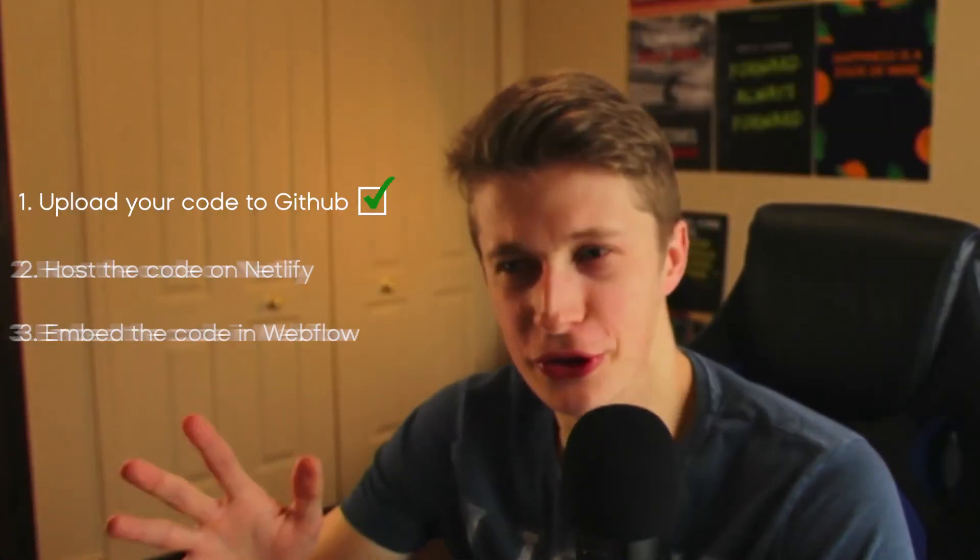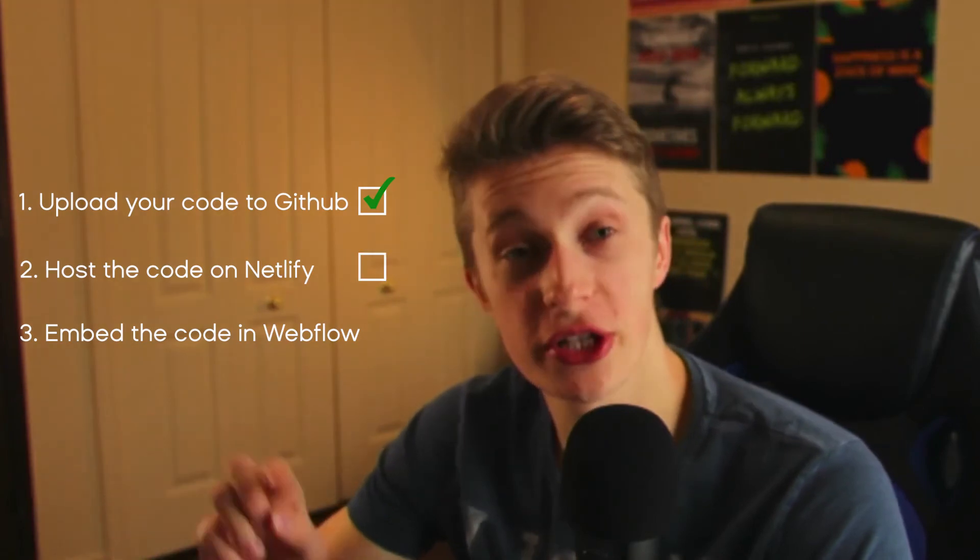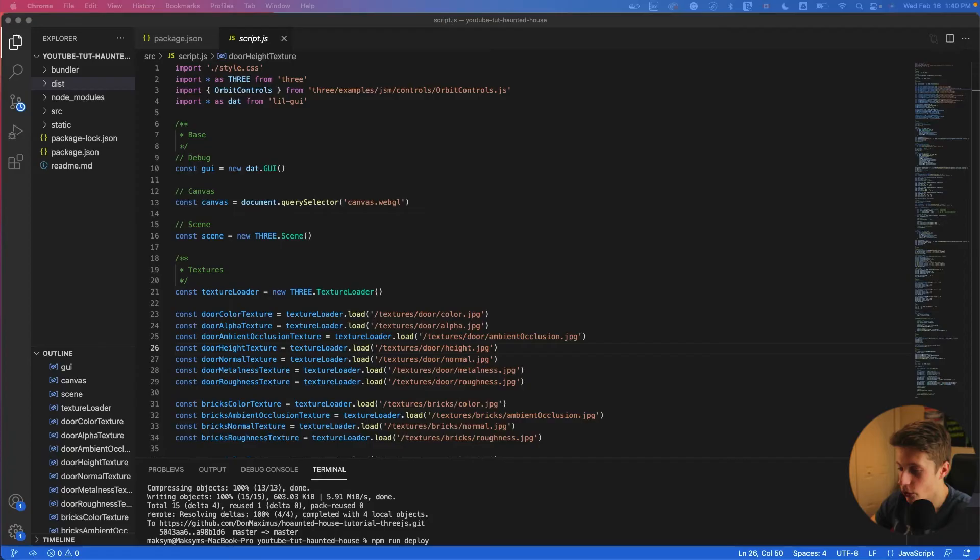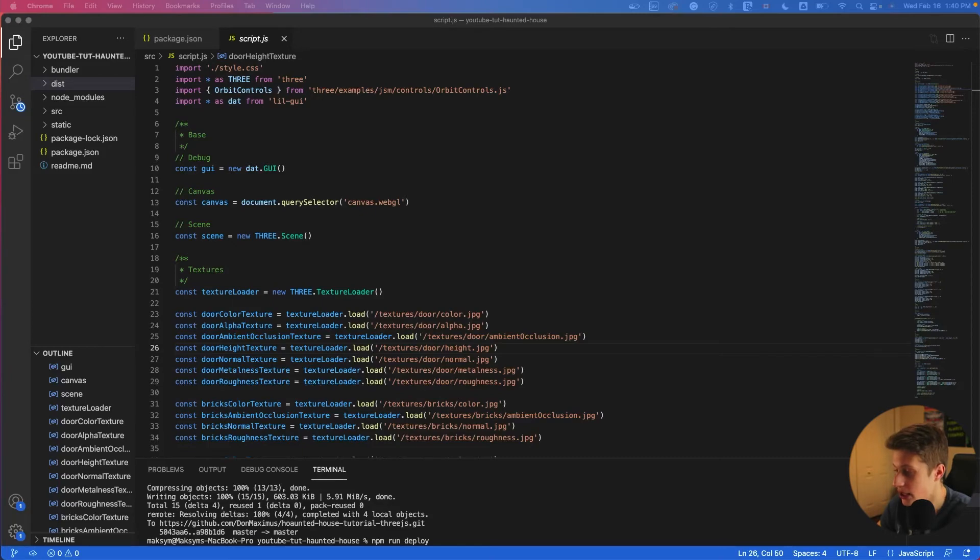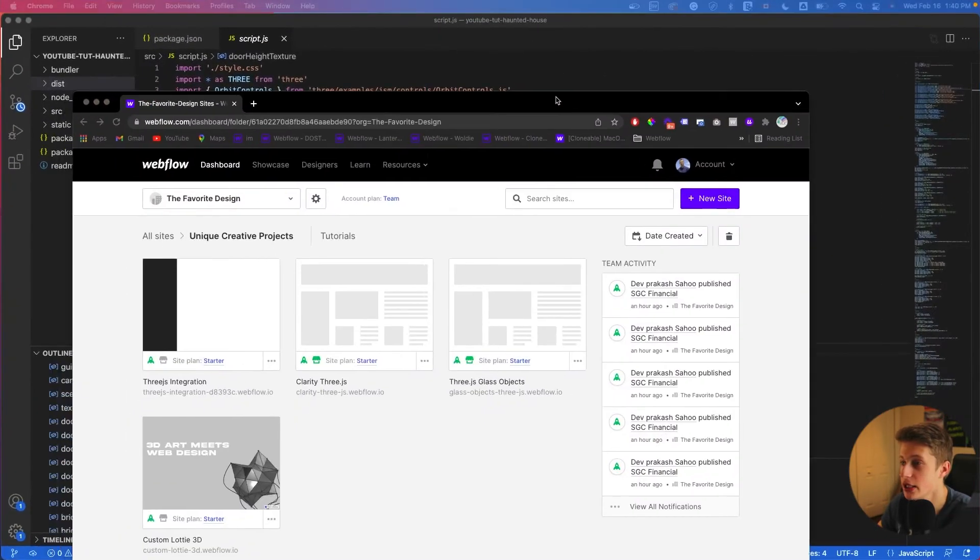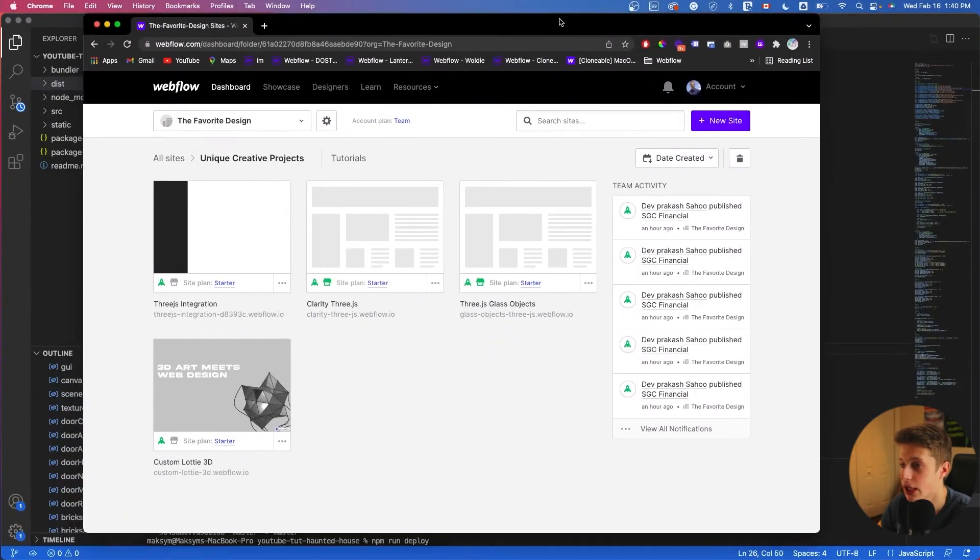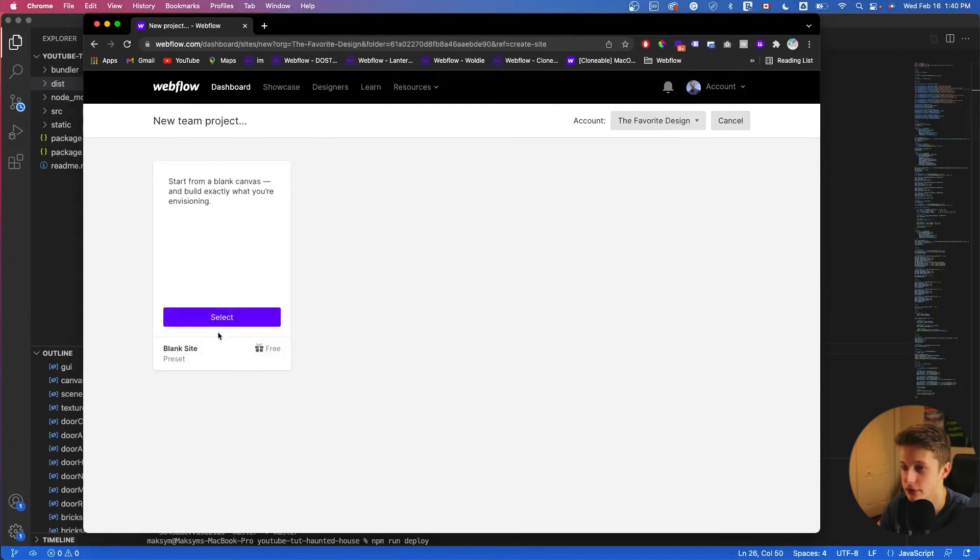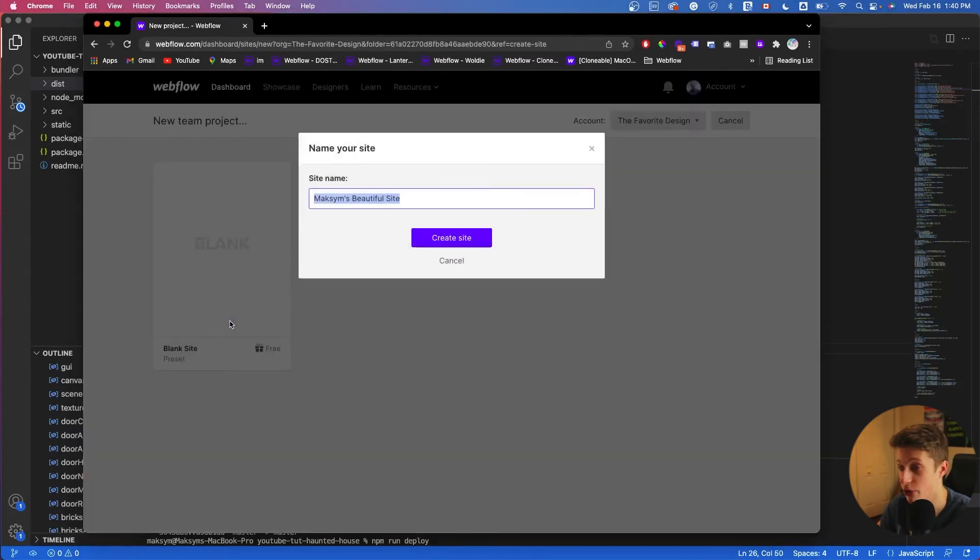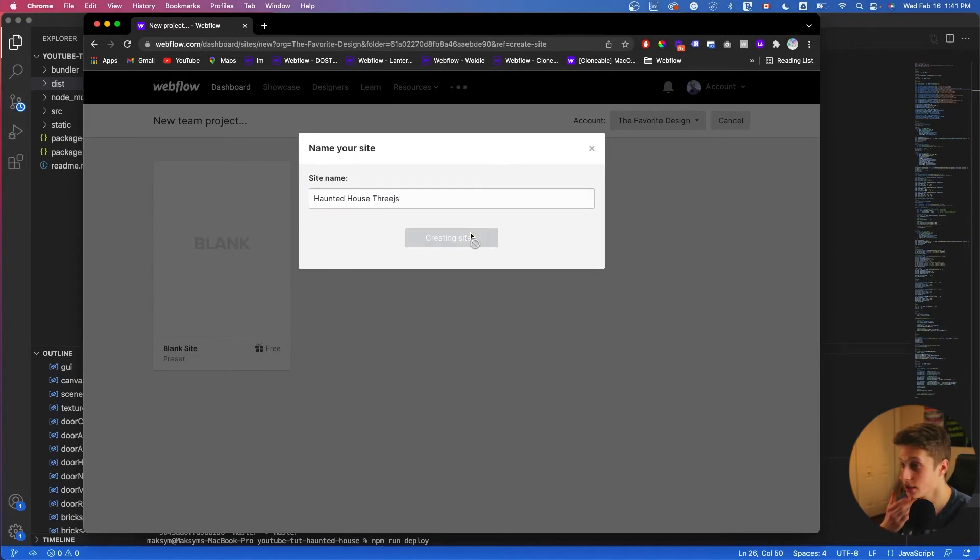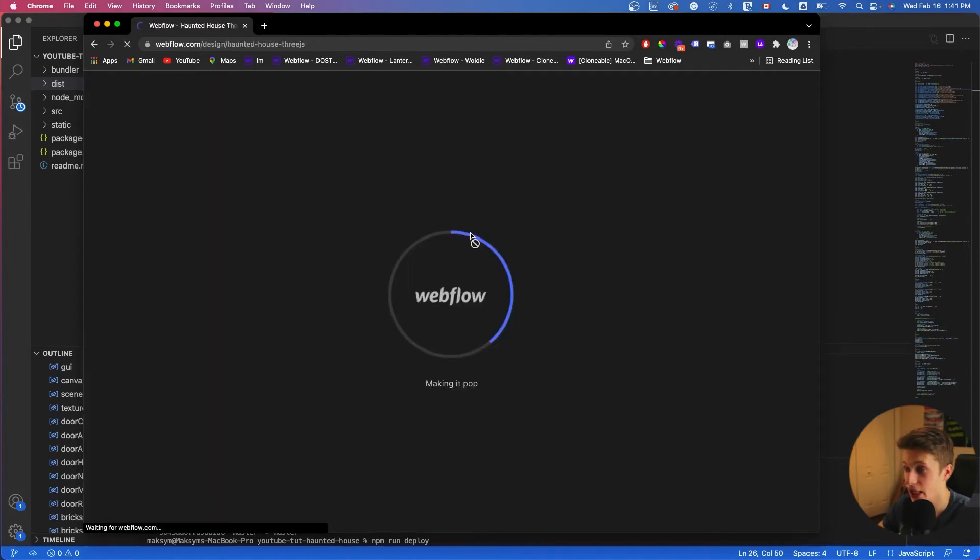Okay, so now we've reached step three, which is basically embedding what we've just hosted on Netlify on Webflow. And what we can do now is to create a Webflow project. And in my case, I'll create one here. And I'll call it haunted house. Okay, so haunted house, I'll just call it Three.js. Here we have it. So create site.